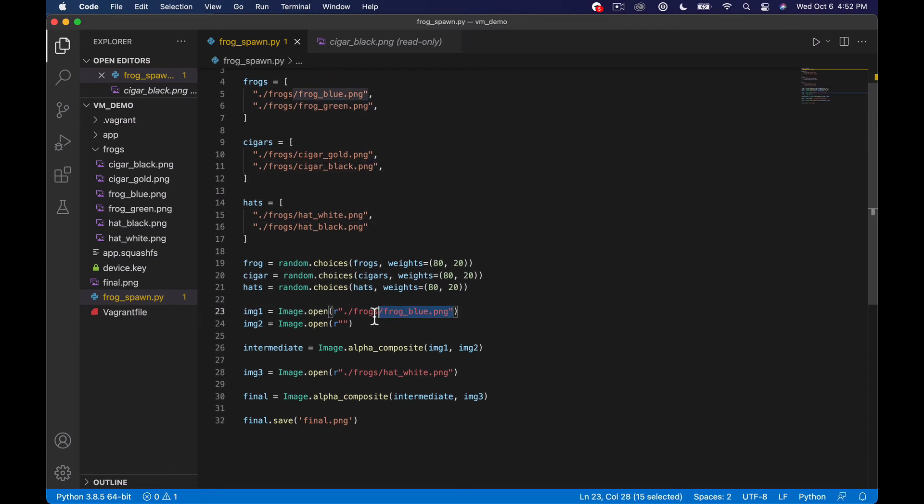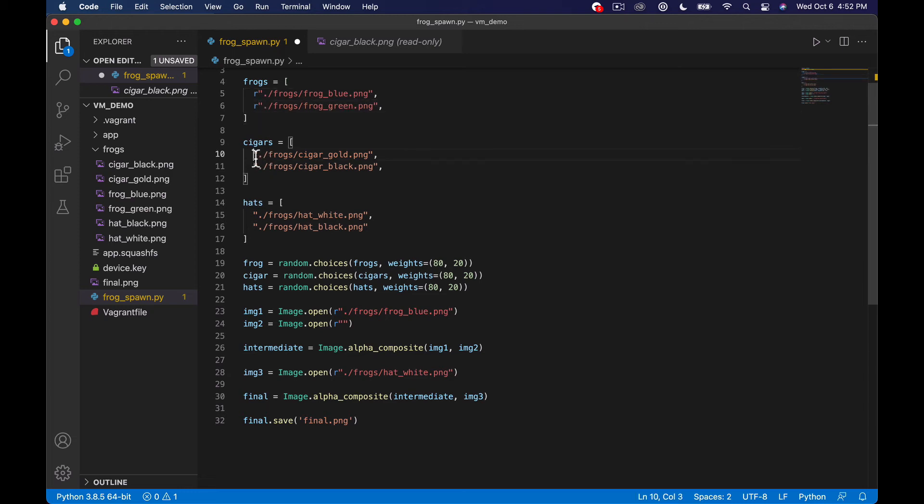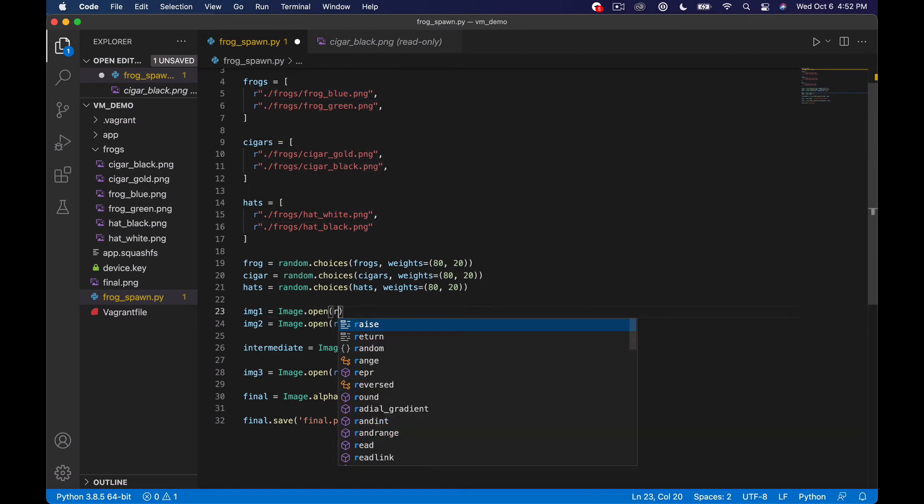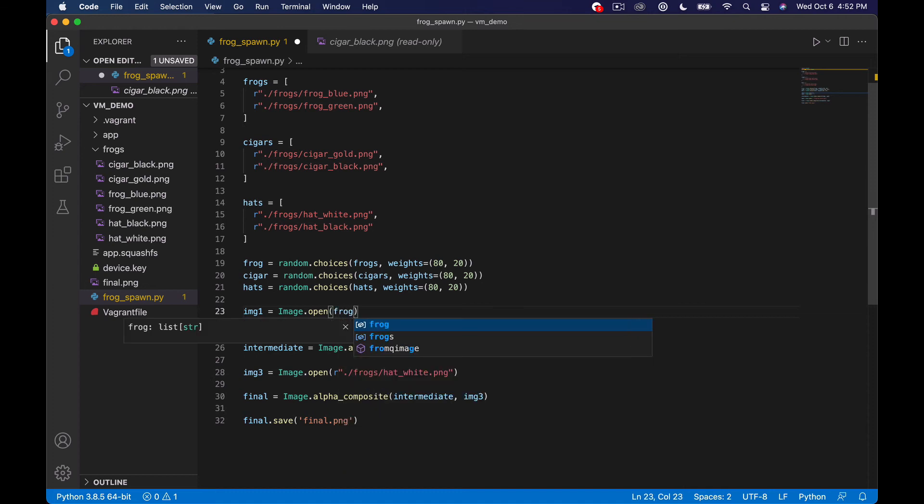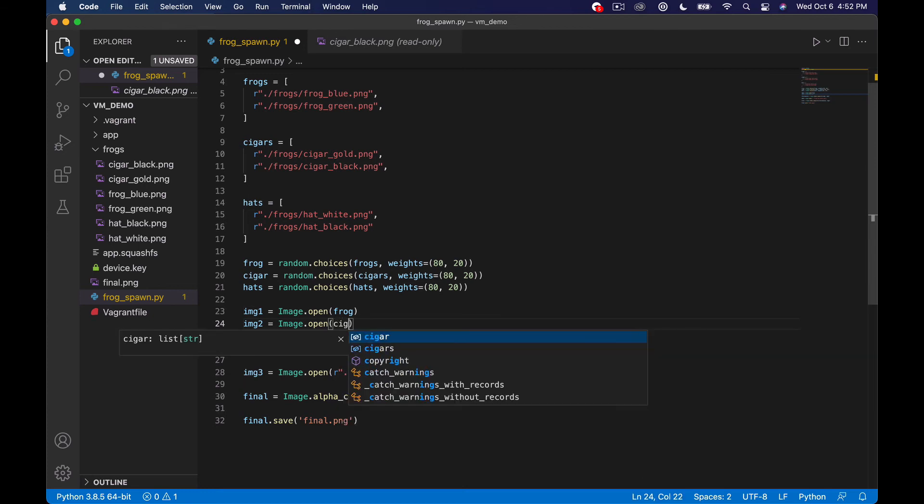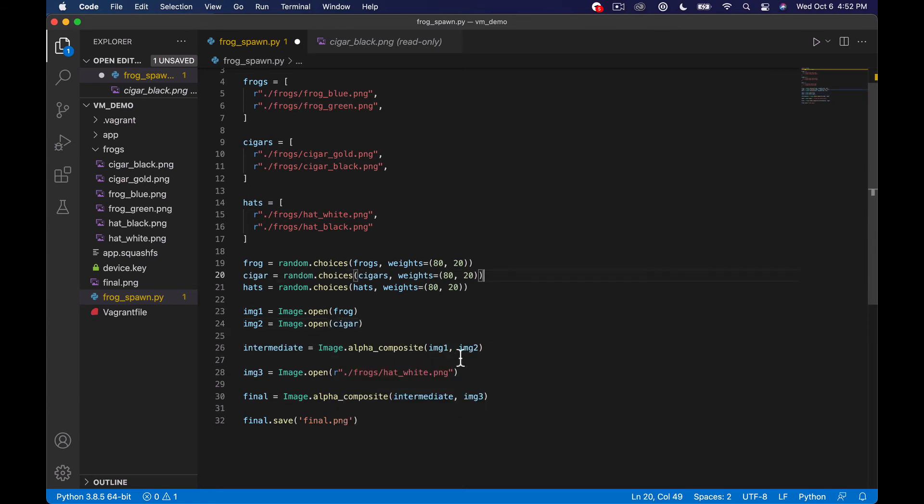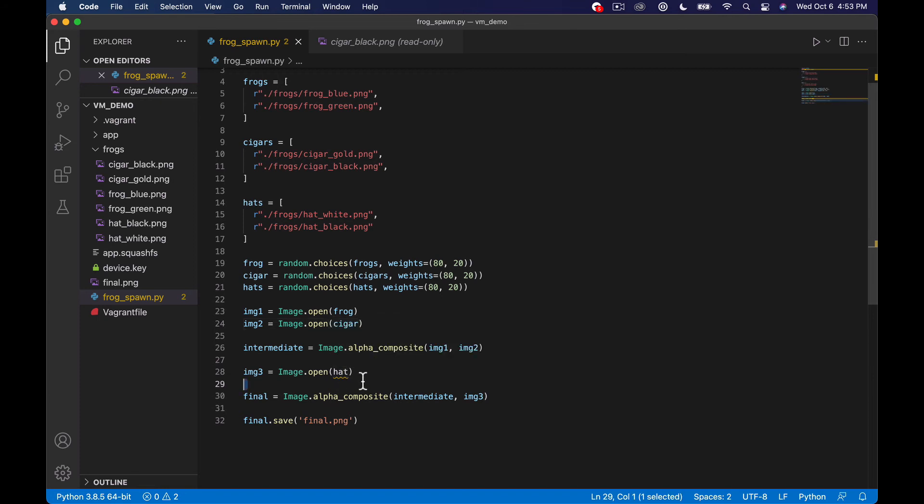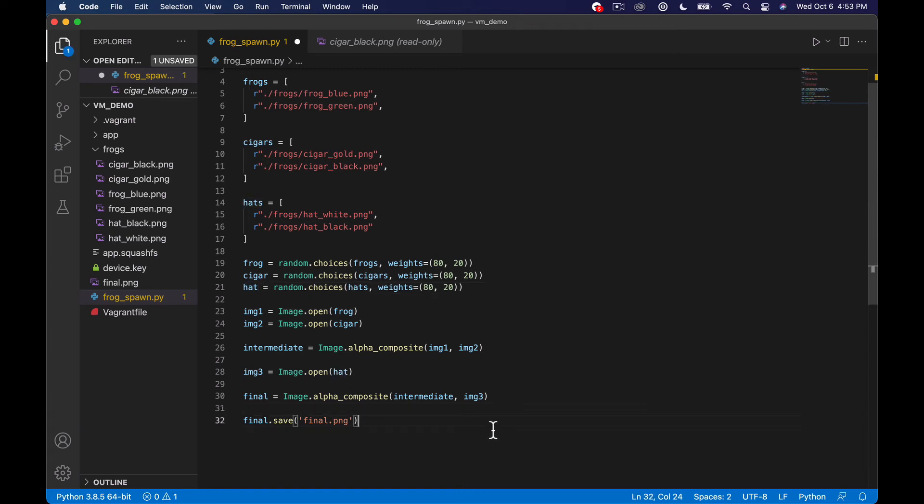And then you have like 20% chance of getting a green frog or a black hat or a black cigar. So then I'm not sure. Maybe I just need to put the R like in front of these things. This is like Python isn't my main language. So I'm not exactly sure what this R does. But let's start by just opening up frog, and we'll add cigar. We'll create our composite and then we'll do the hat. So it's not thrown any errors. And there we go. So let's try this out. So we're just going to run our frog spawn over here.